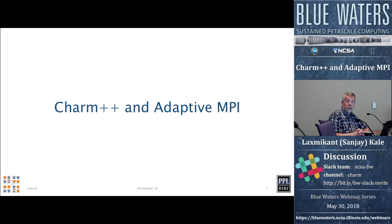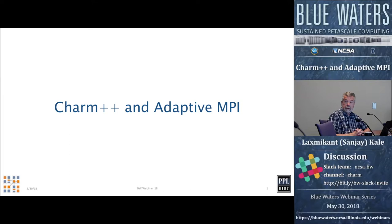Hello, welcome to today's Blue Waters webinar. I'm Scott Lathrop with the Blue Waters Project at the National Center for Supercomputing Applications at the University of Illinois at Urbana-Champaign. It's my pleasure to introduce Sanjay Kalle, who is a Paul and Cynthia Saylor professor in the Department of Computer Science at the University of Illinois at Urbana-Champaign. Today he'll be talking about Charm++ and Adaptive MPI.